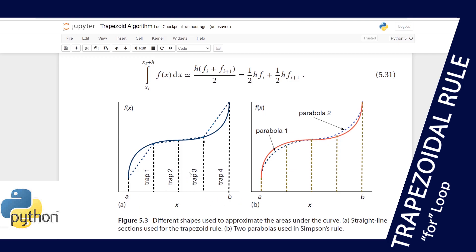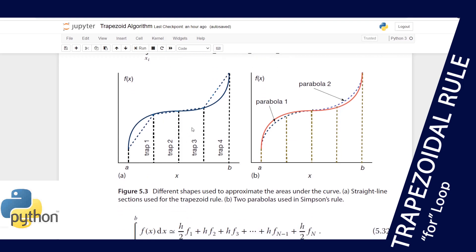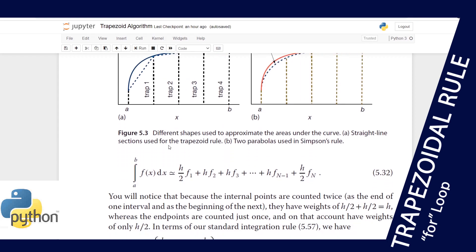Looking at the figures, the trapezoid rule considers the region from a to b subdivided into equal trapezoids that are evenly spaced. We sum all of these up to get the total area. Note that it uses a straight line that may underestimate or overestimate the interval, which causes some uncertainty.